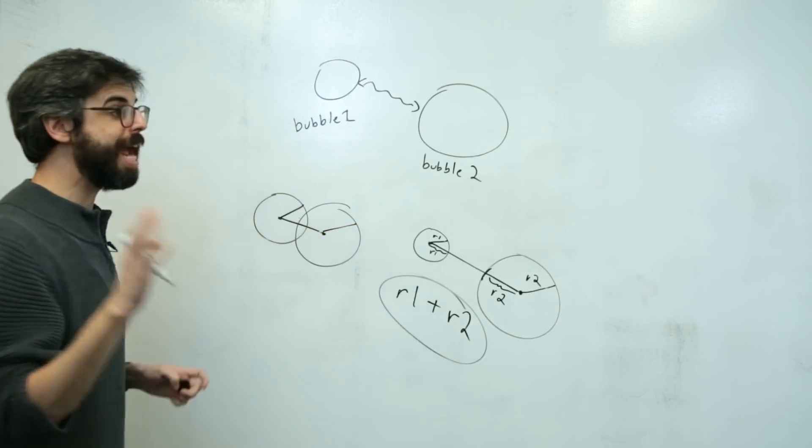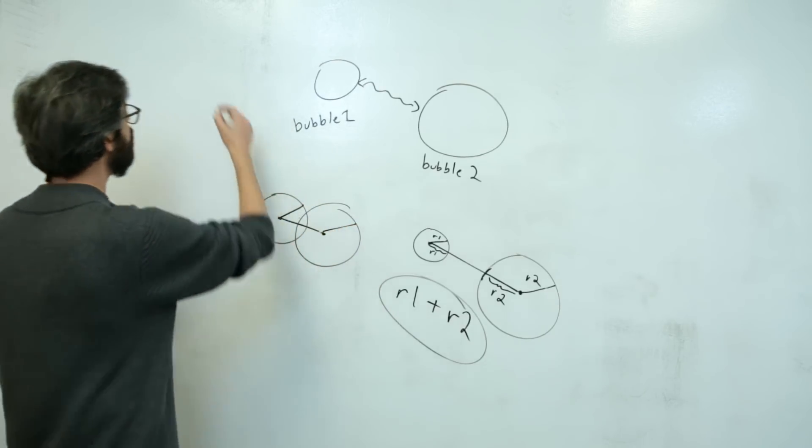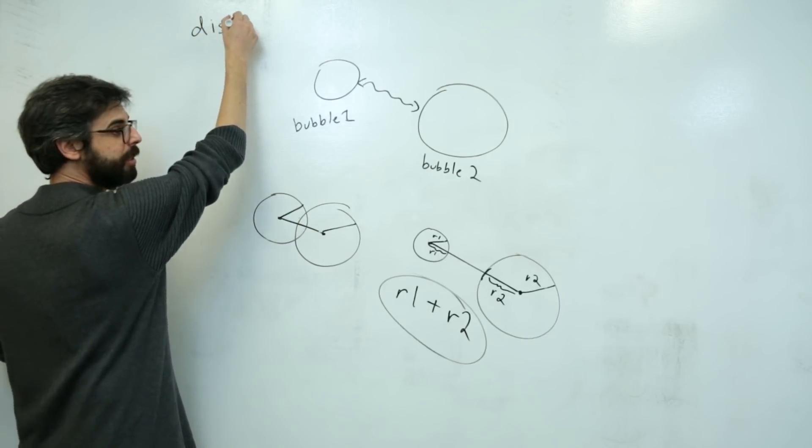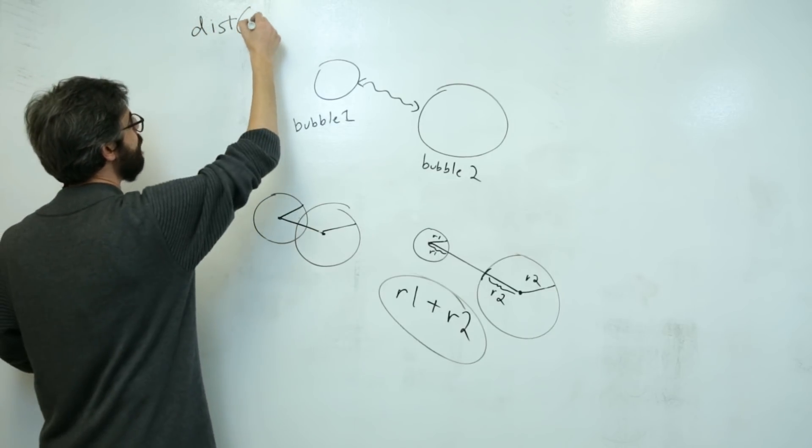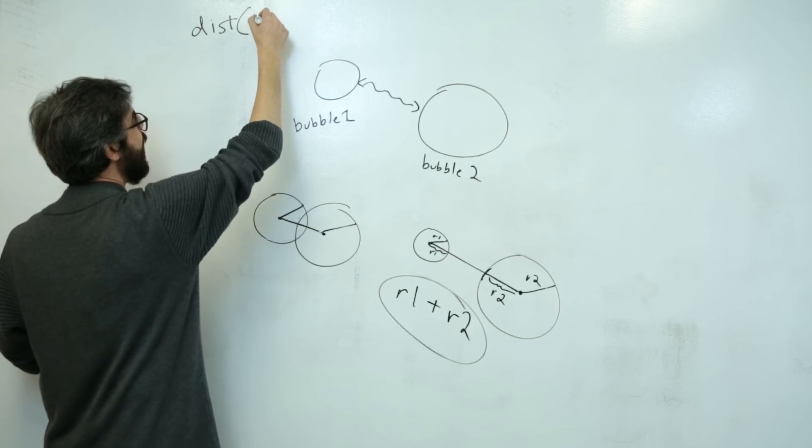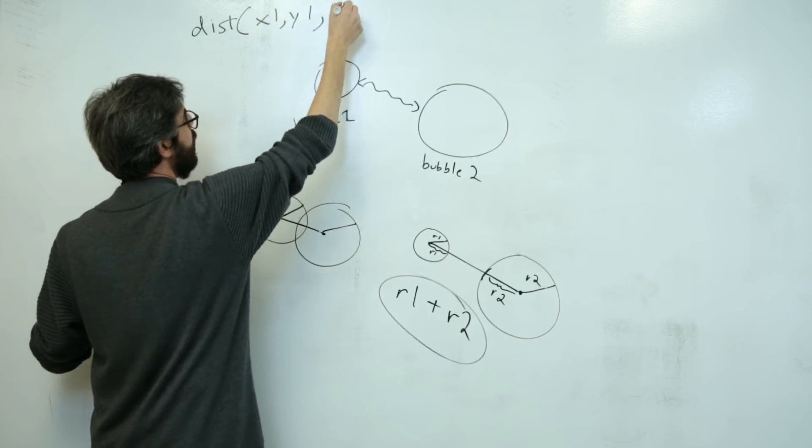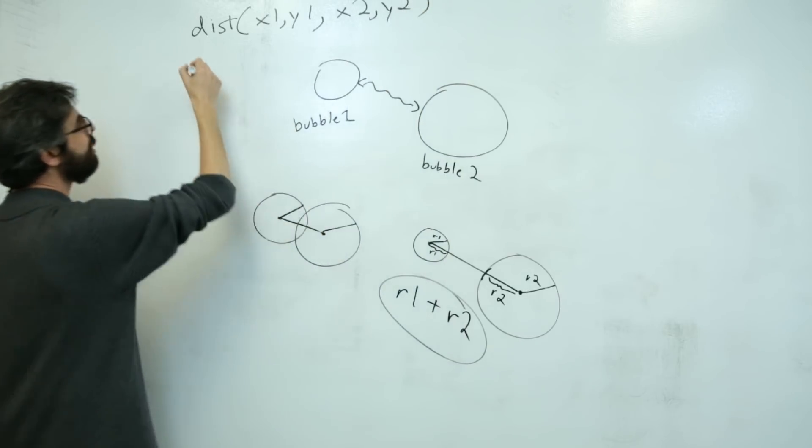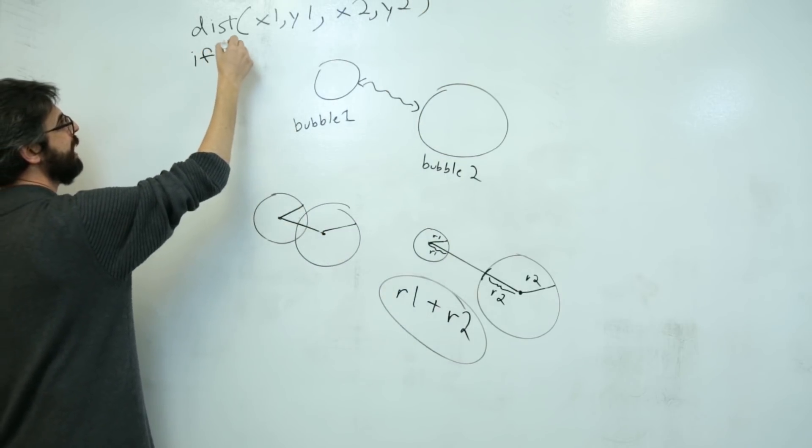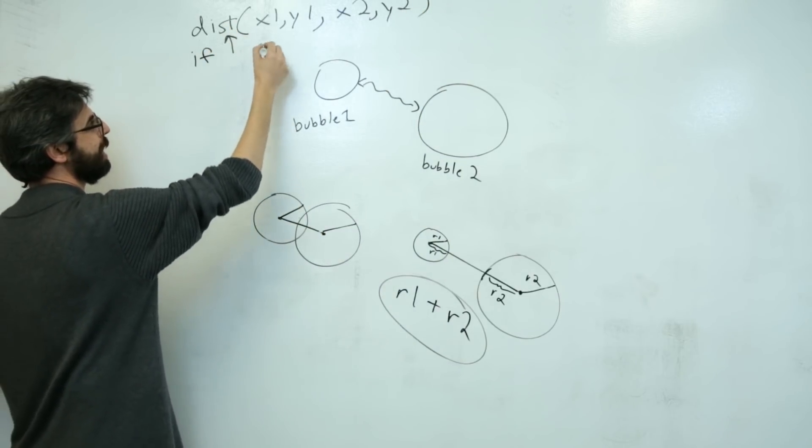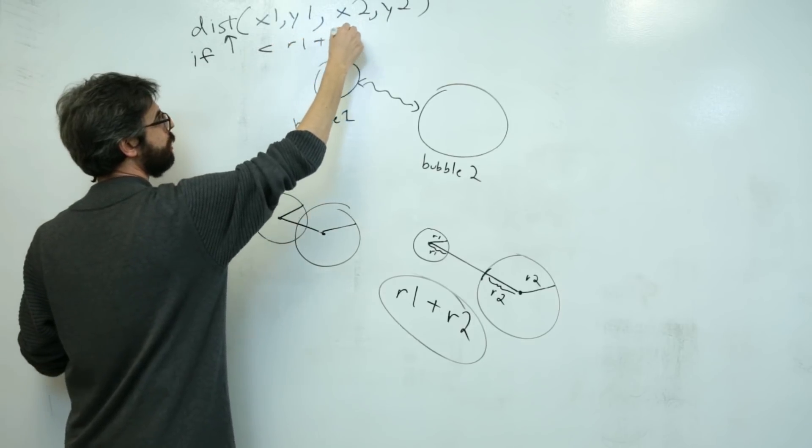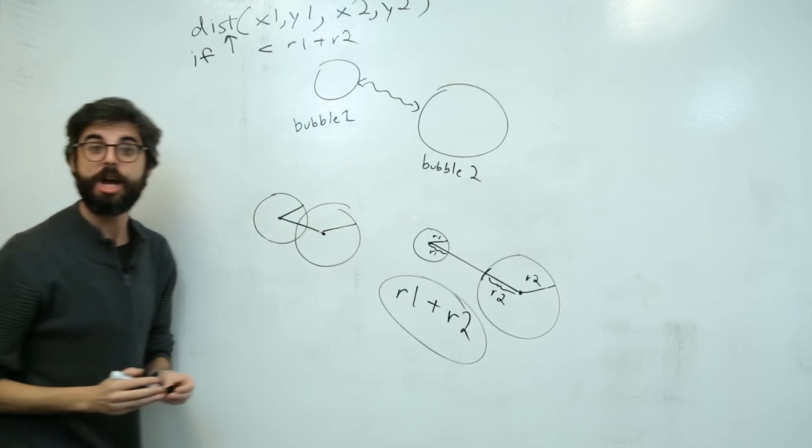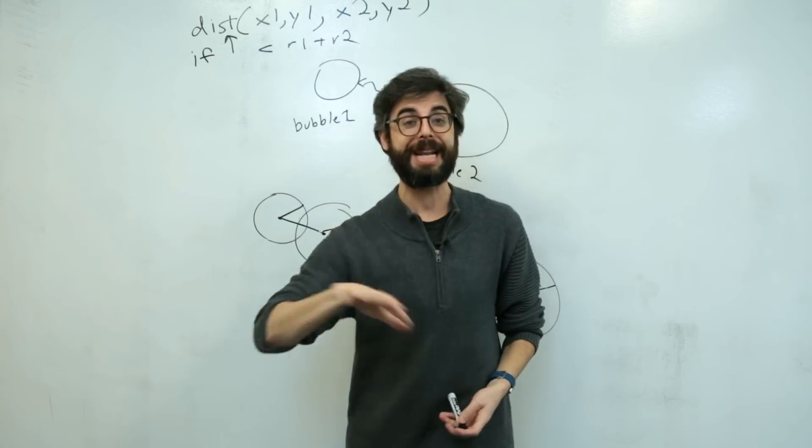So on the one hand, this is all I need to do. I need to be able to say, give me the distance. Can you see that? Just barely on the top between x1, y1, x2, y2. And then I need some sort of if statement to see, is this distance less than R1 plus R2? Then they are intersecting.